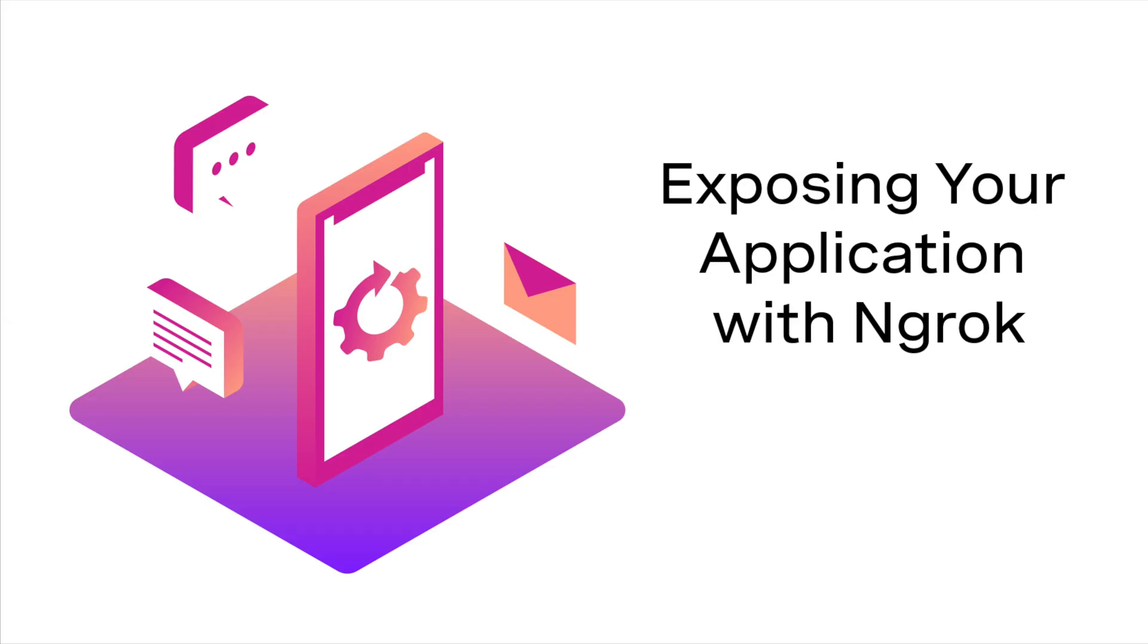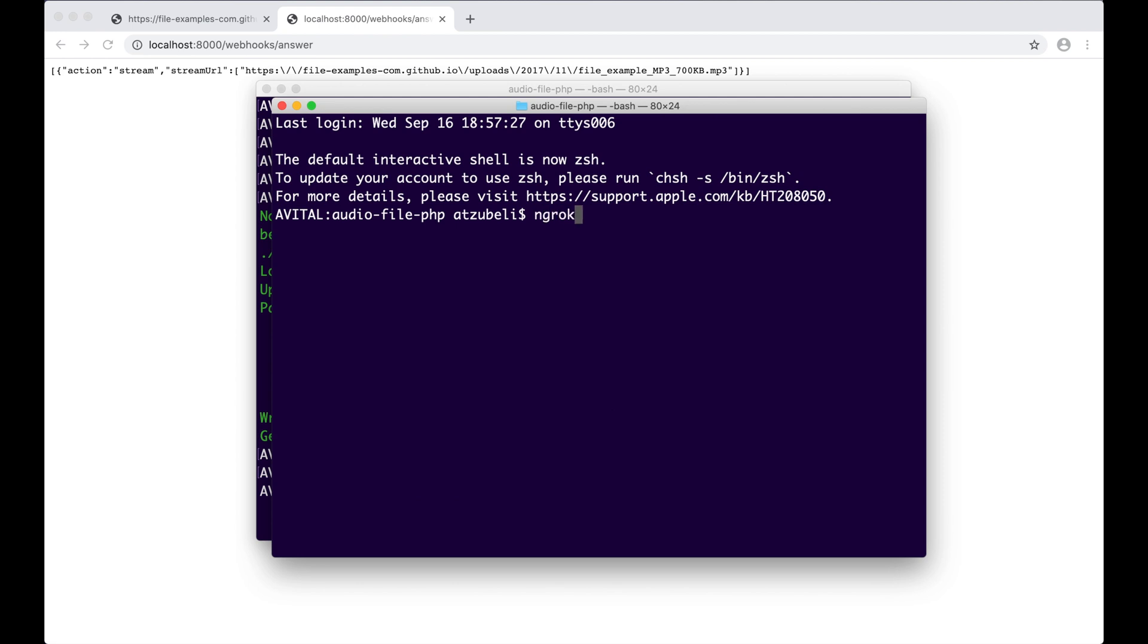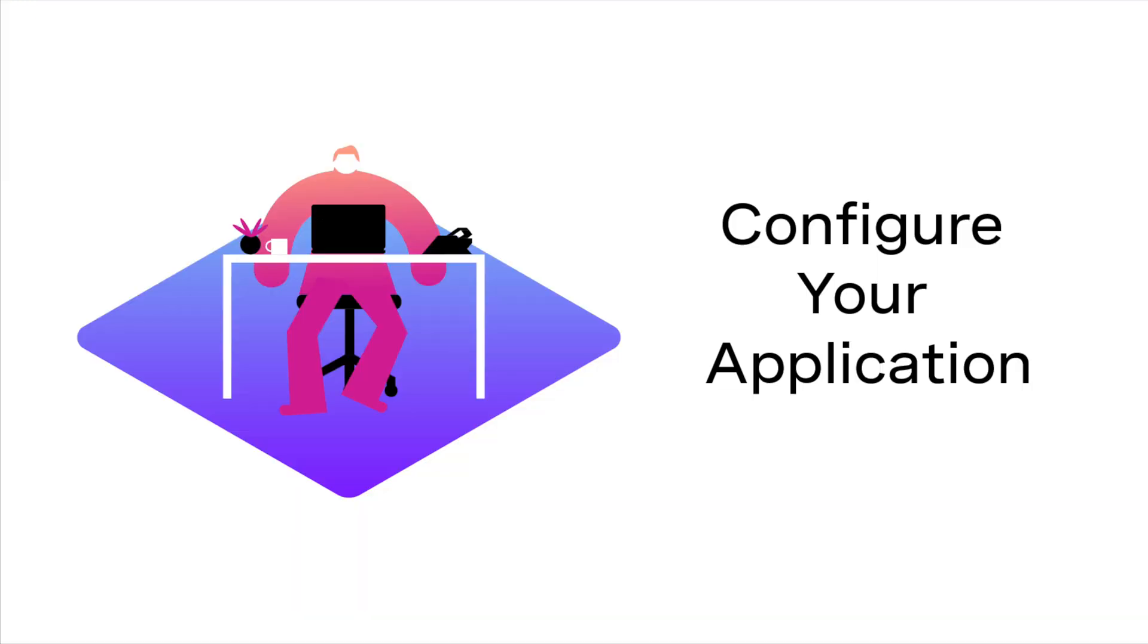Now, we want to expose this application to the internet, right? For this, I'll use ngrok. I'll run ngrok HTTP 8000, copy this URL here, and head over to the Vonage dashboard.